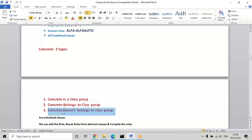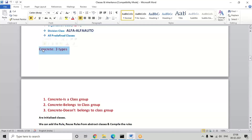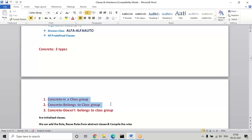When I discuss about the flows and executing them, at that time I'll give more information about why we cannot compile in the does-not-belong-to class group. Basically in concrete, what we can do is reuse the data from abstract classes and also compile the rules. The main difference between abstract and concrete: in abstract we can create the rules, and in concrete also we can create the rules. But in abstract classes we cannot compile the data, while in concrete we can reuse and compile the data in the first two types.